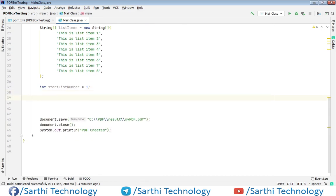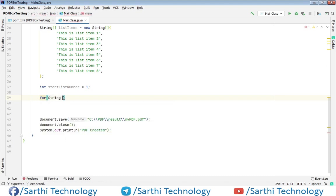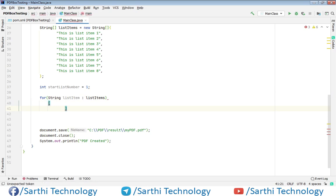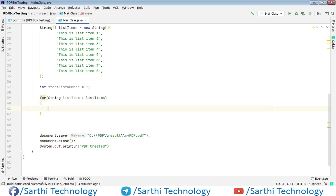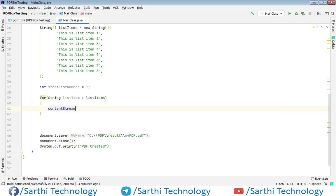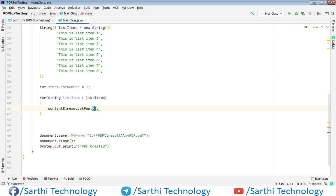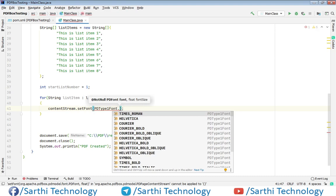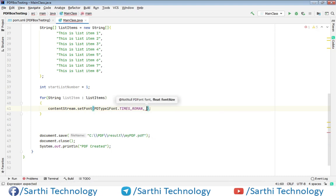Now create a for loop, same like previous video. So here we have one string listItem, and here we have array, this array listItem. And here first we need to set the font. So contentStream.setFont. We did PDType1Font.TIMES_ROMAN. So we are using Times Roman and its font size will be 18.